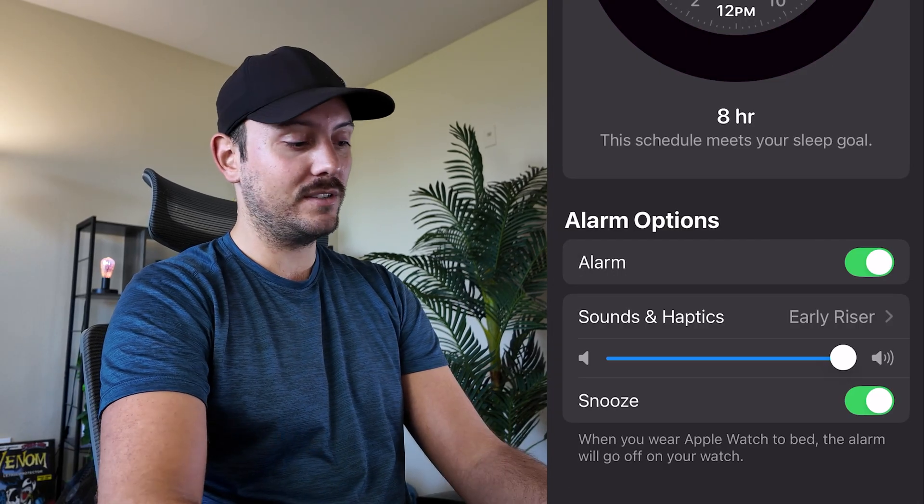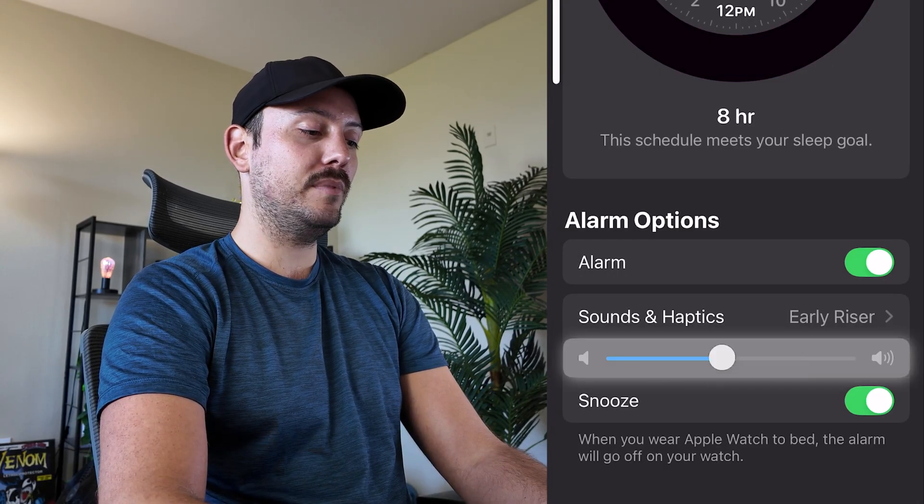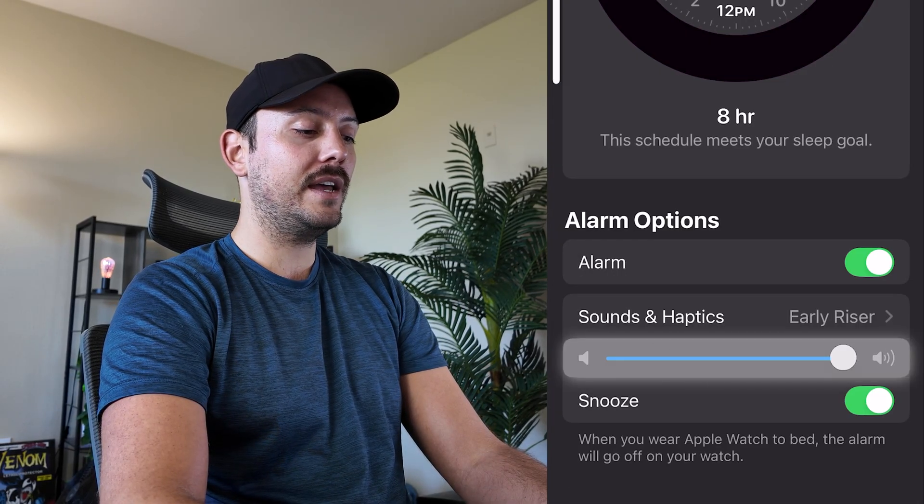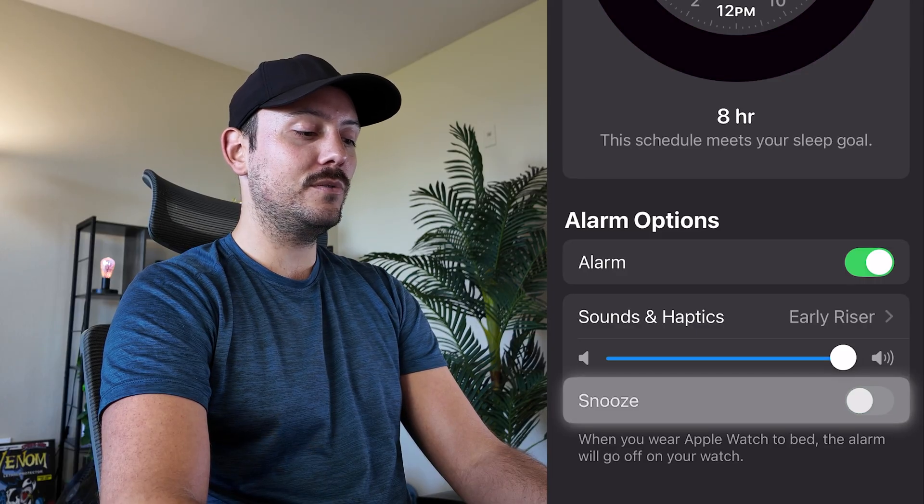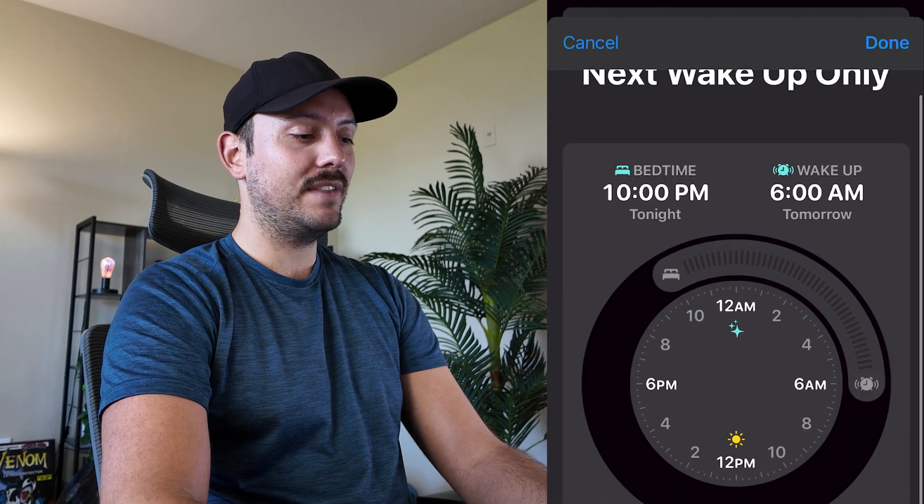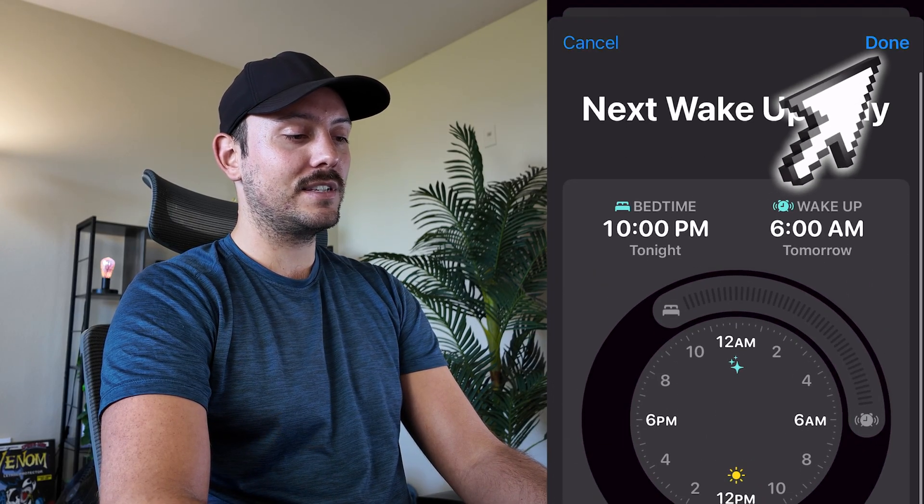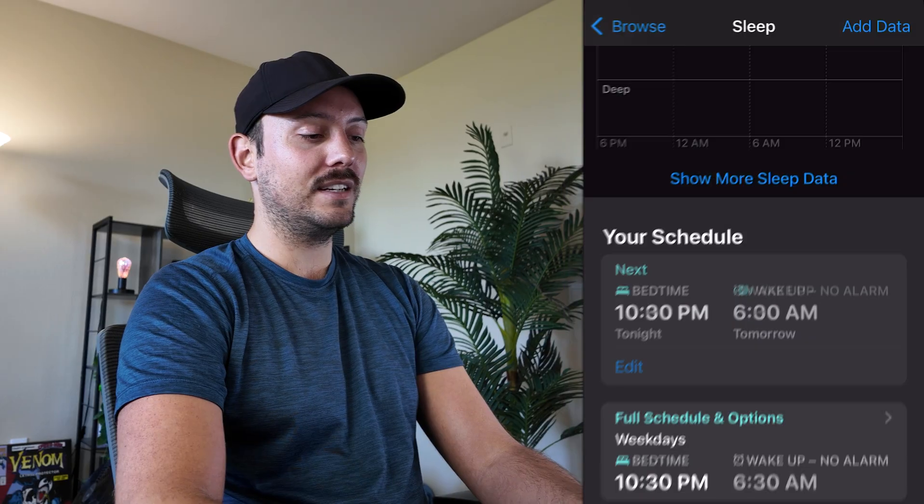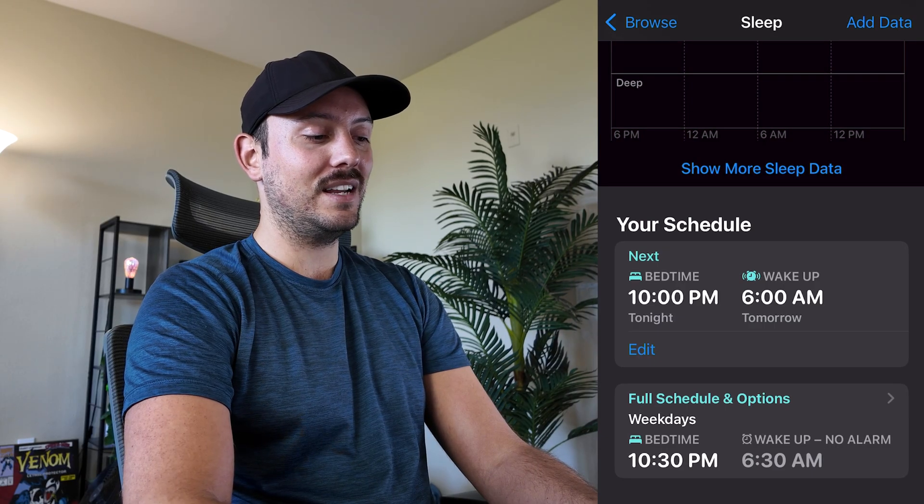The haptics are just vibrations, and then you can have the volume be low or high, and then you can have the option to snooze the alarm or not. So I'm going to leave that on, and once you're all set you can click Done and now your sleep schedule is enabled.